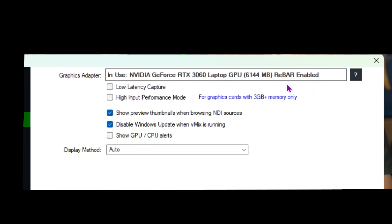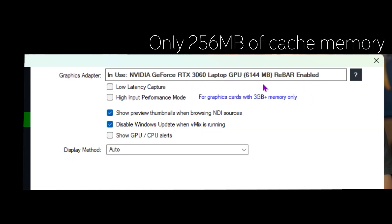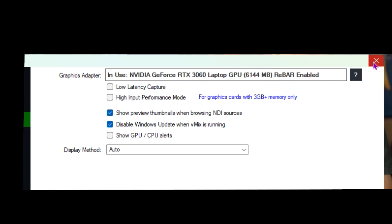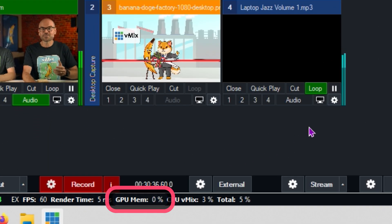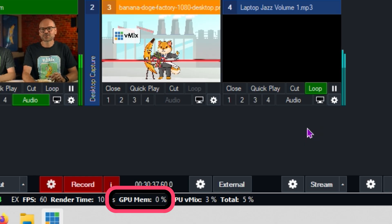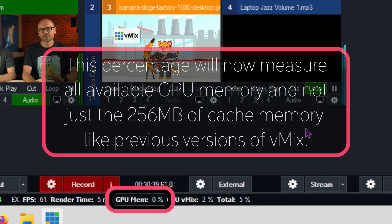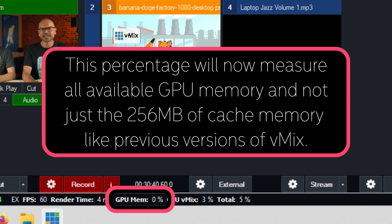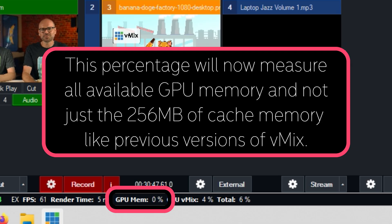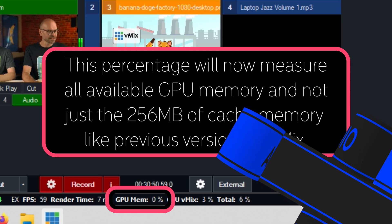In the past, you've only had access to a much smaller amount of cache memory. So with that amount of memory there, we can then go down and have a look at our GPU mem and you can see that at the moment I've got zero percent used because it is such a small amount that I'm using right now. If I had a heap more content running in vMix then this might be one or two or three percent but nice and low at the moment.